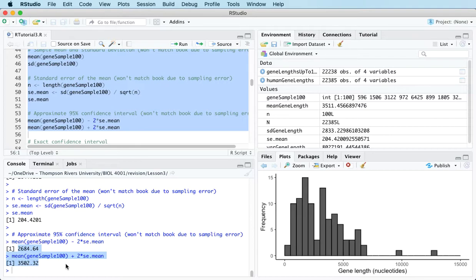What does it actually mean? It means if we were to repeat this sampling a bunch of times, in 95% of our intervals the population mean would be inside the interval. So for our one and only real sample, is the population mean inside that interval? There's no way of knowing, but we're 95% confident it is — because this sampling process has the result that in 95% of such intervals, the population parameter would be inside. That's how to interpret a 95% confidence interval.